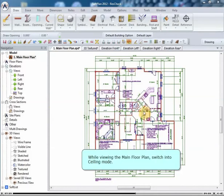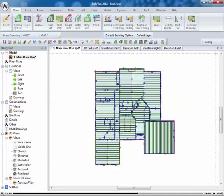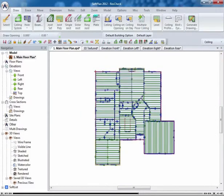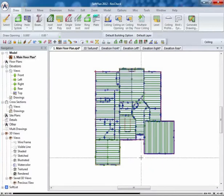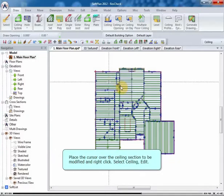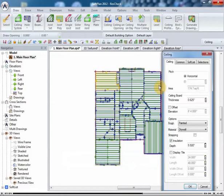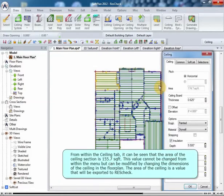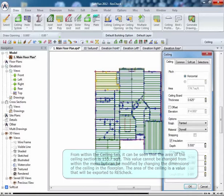While viewing the main floor plan, switch into Ceiling mode. Place the cursor over the ceiling section to be modified and right click. Select Ceiling, Edit. From within the Ceiling tab it can be seen that the area of the ceiling section is 174.7 square feet. This value cannot be changed from within the menu, but can be modified by changing the dimensions of the ceiling in the floor plan. The area of the ceiling is a value that will be exported to ResCheck.